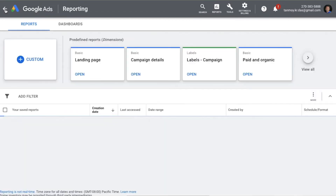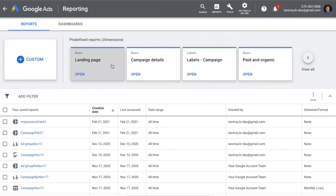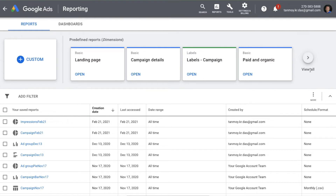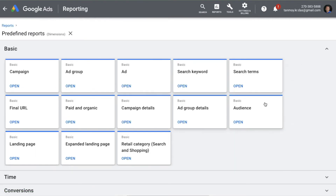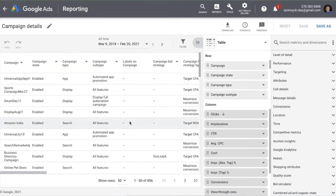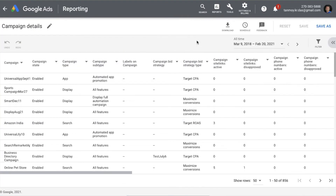You also have predefined reports already created by Google. These are all the different types of predefined reports you can make use of. For example, if I want to see campaign details, I can select that and this is the data for campaign details which we can use.